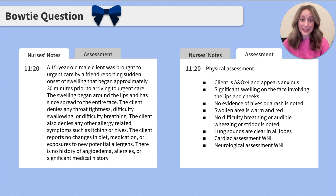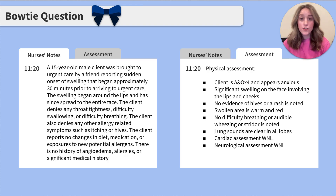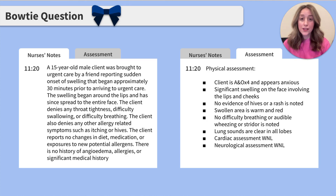Now let's look at the assessment tab. The client is alert and oriented times four and appears anxious. Significant swelling is noted on the face involving the lips and cheeks. No evidence of hives or a rash is noted. The swollen area is warm and red. No difficulty breathing, audible wheezing, or stridor is noted. Lung sounds are clear in all lobes. Cardiac and neurological assessments are within normal limits.